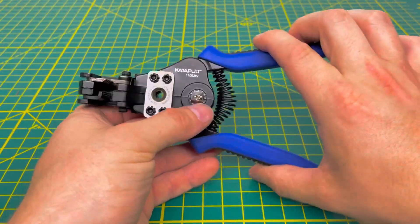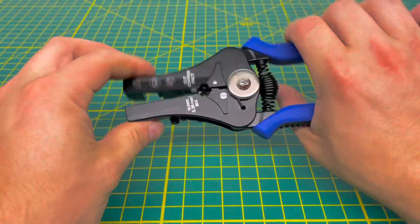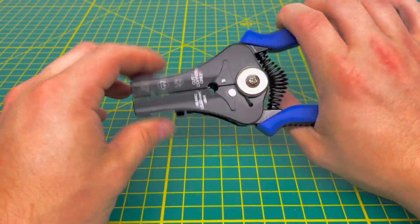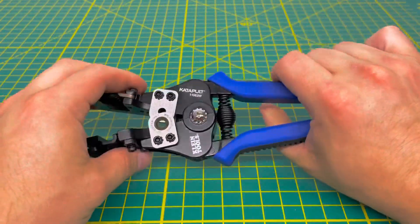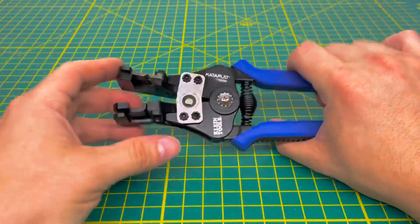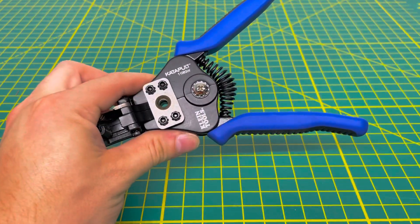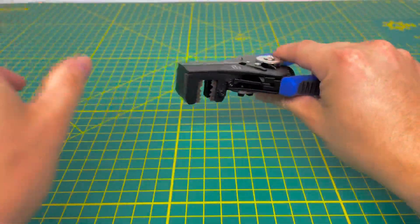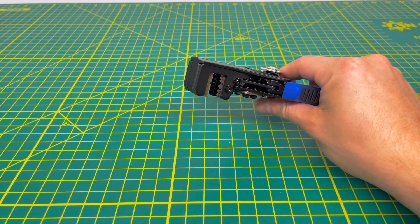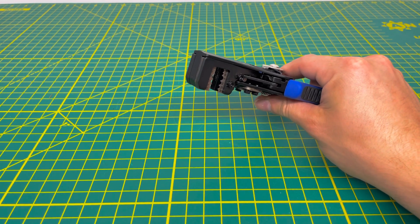That is the catapult from Klein Tools. I'll kind of show you how it works here. I'll just bring in some wire, and we'll go ahead and show you how it works.